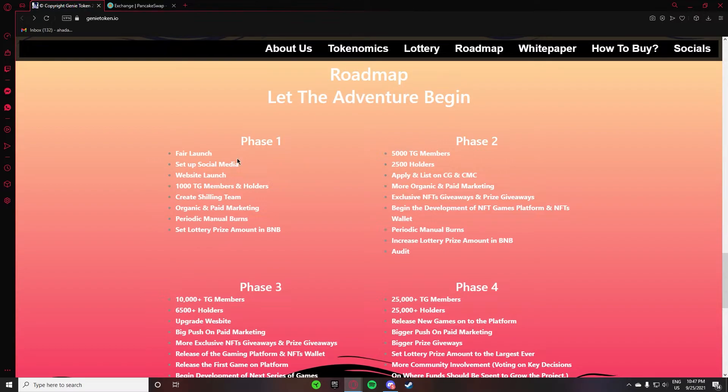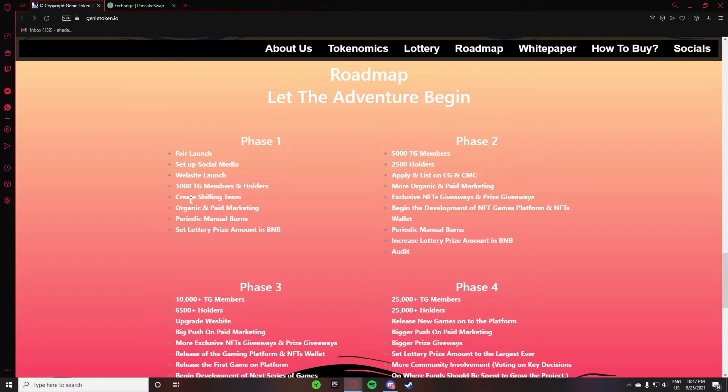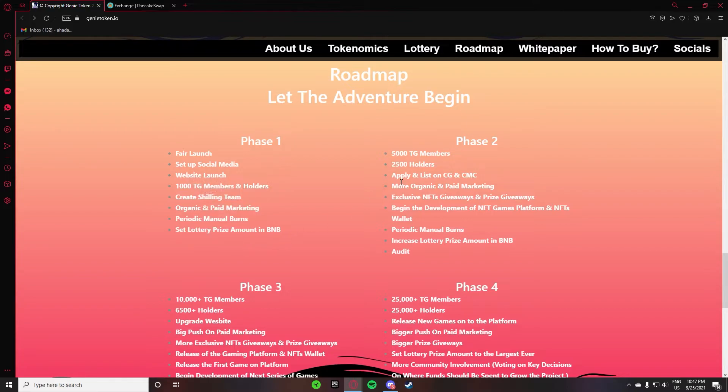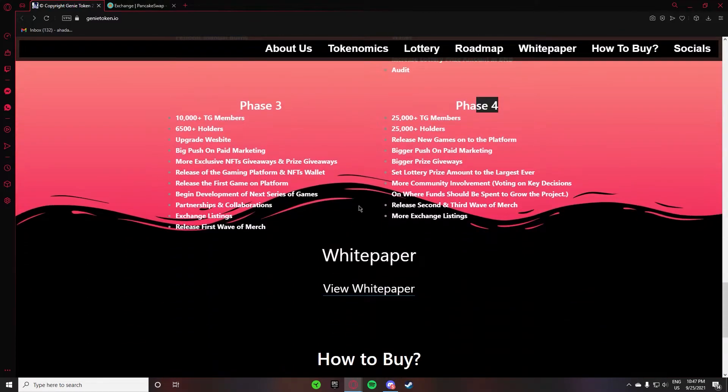After that, there is the roadmap. Phase 1 is fair launch, social media setup, website launch, thousand TG members and holders, create shilling. You can see the rest - Phase 2, Phase 3, Phase 4.